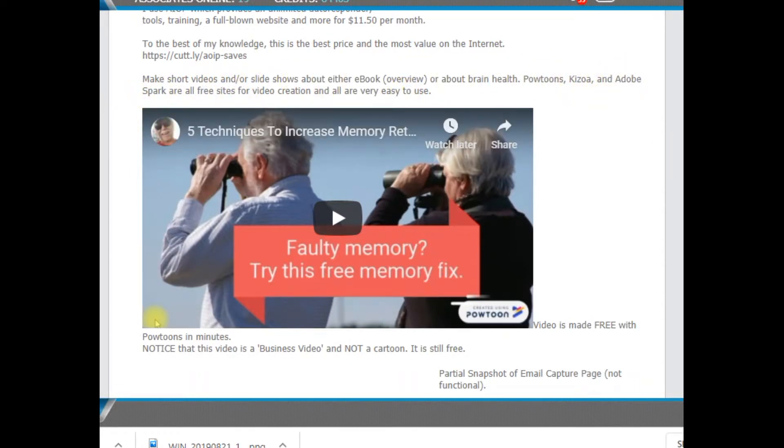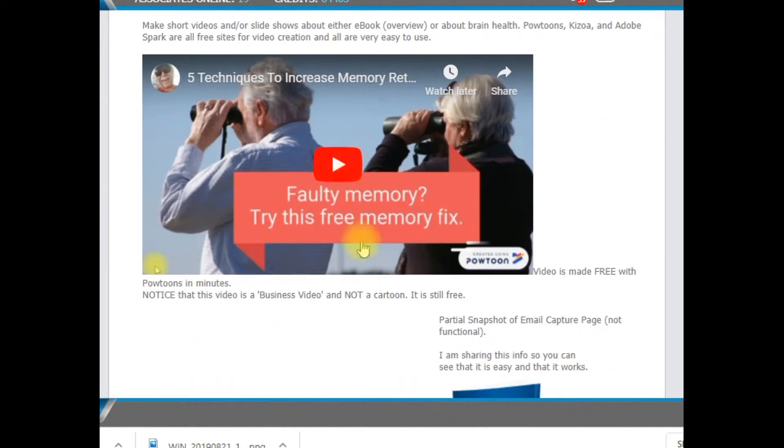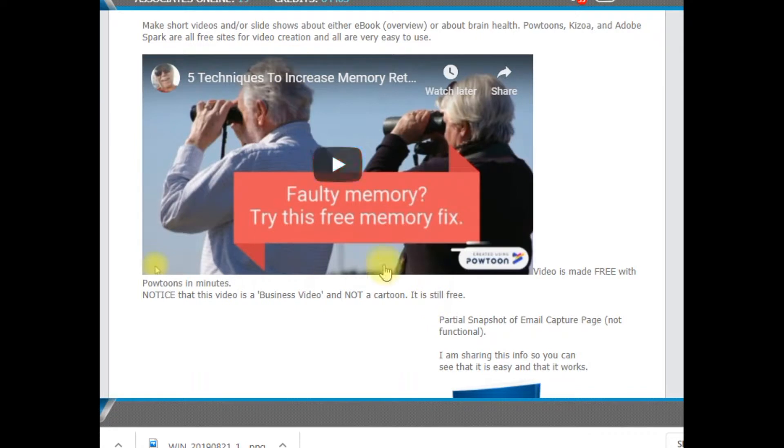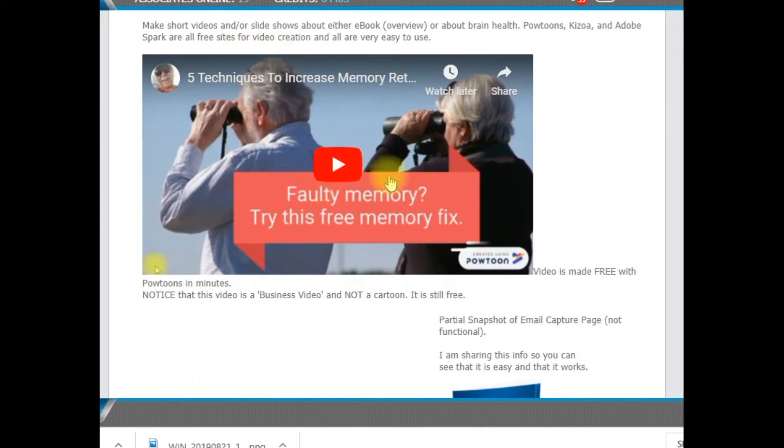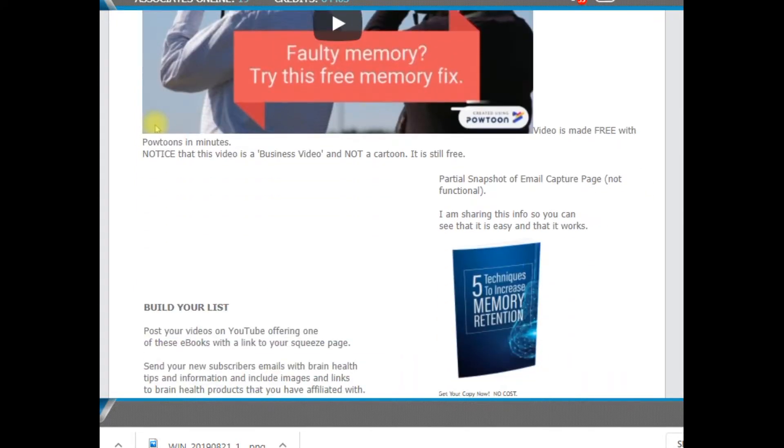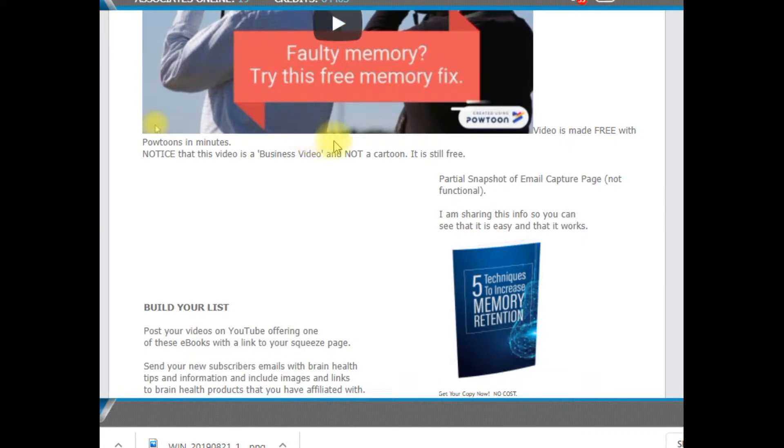Adobe is like slideshow and you can create slideshows or videos. This is a business video. It's still free. PowTunes has a lot of cartoons. This is not a cartoon video. But this is free.